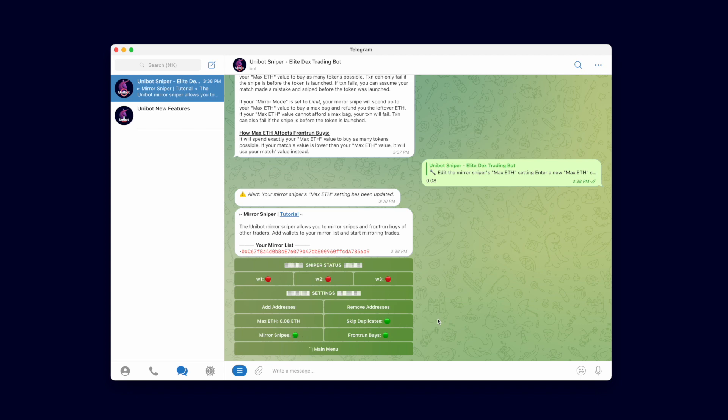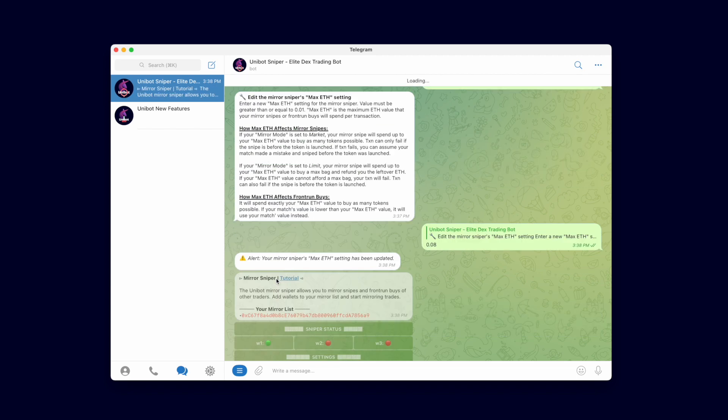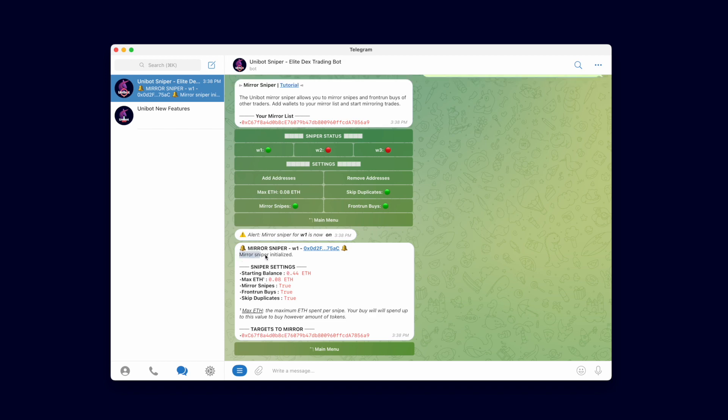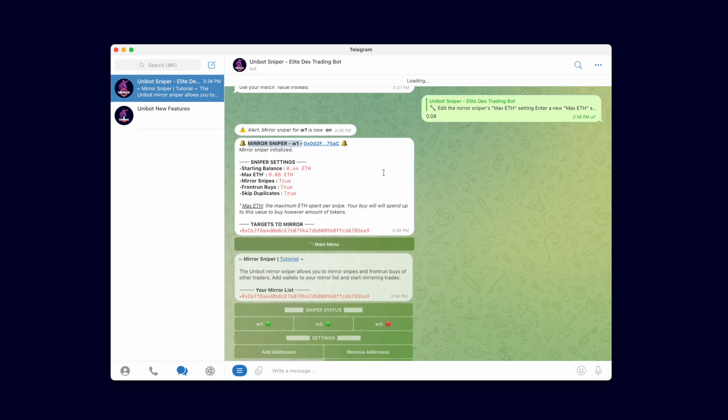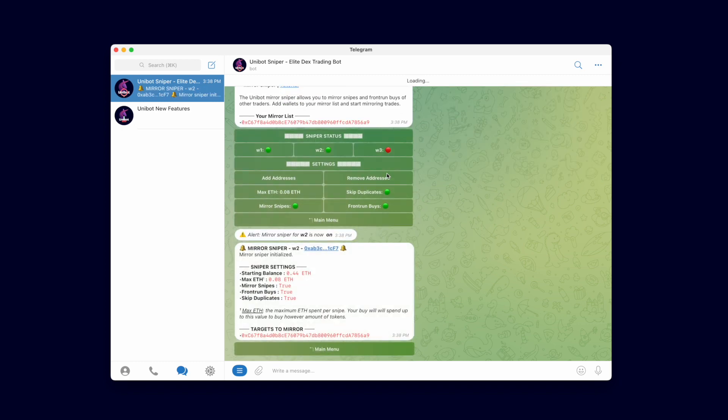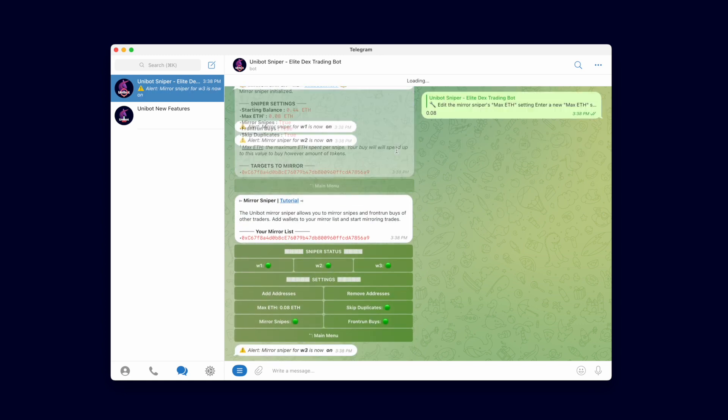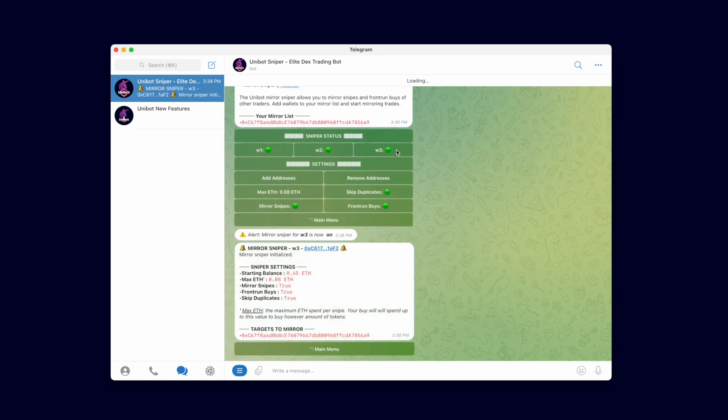Let's turn on the sniper on our wallets. Click the wallets you wish to turn on the Mirror Sniper. The Mirror Sniper for Wallet 1 is now turned on. Wallet 2 is now on. The Mirror Sniper for Wallet 3 is also now on.